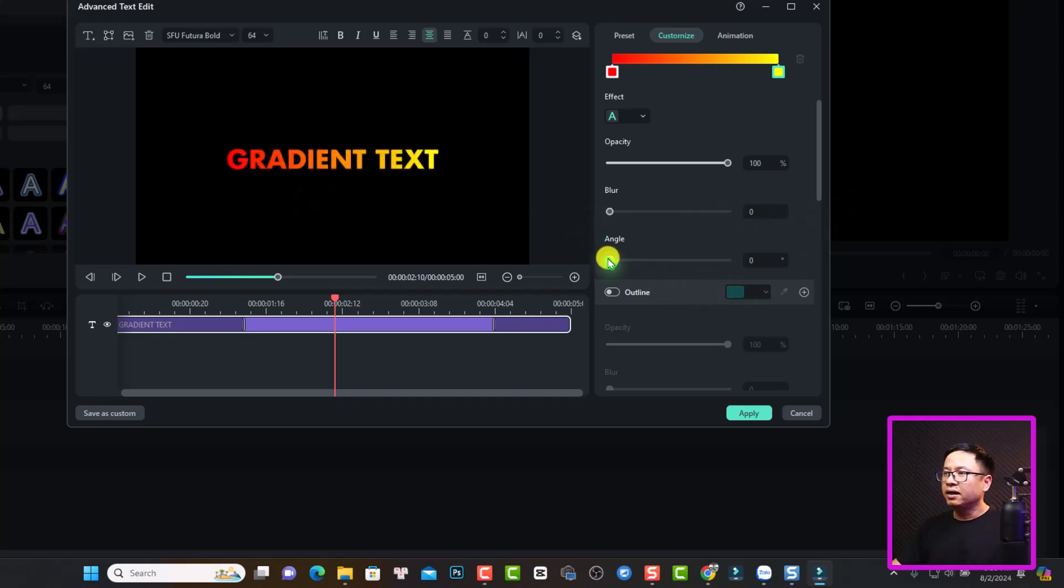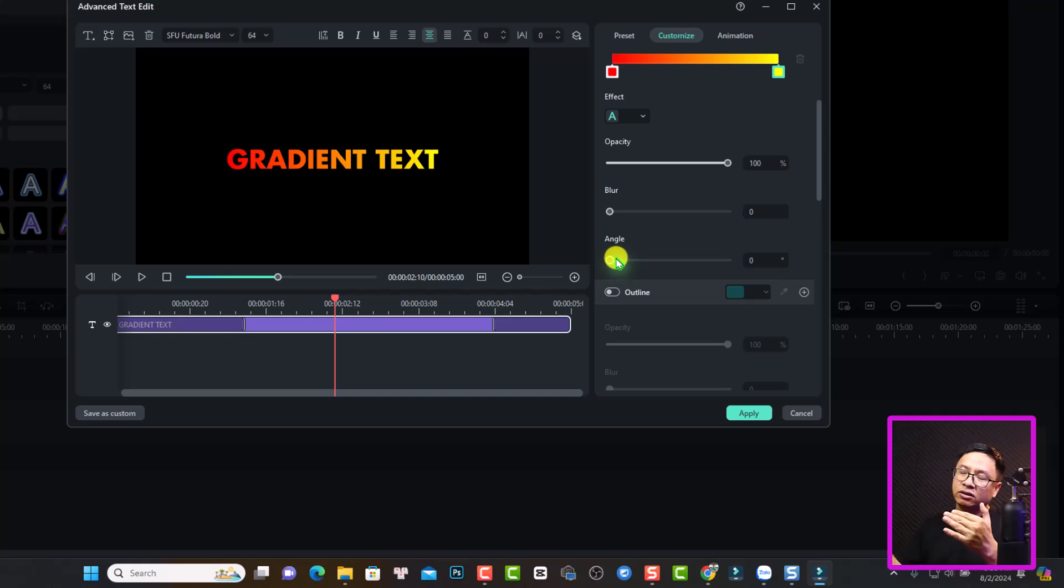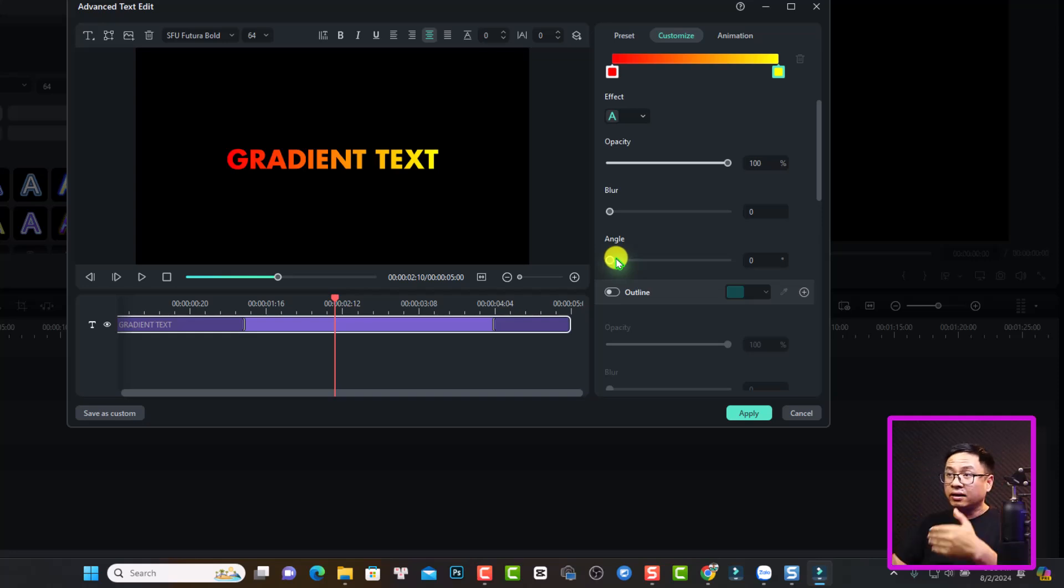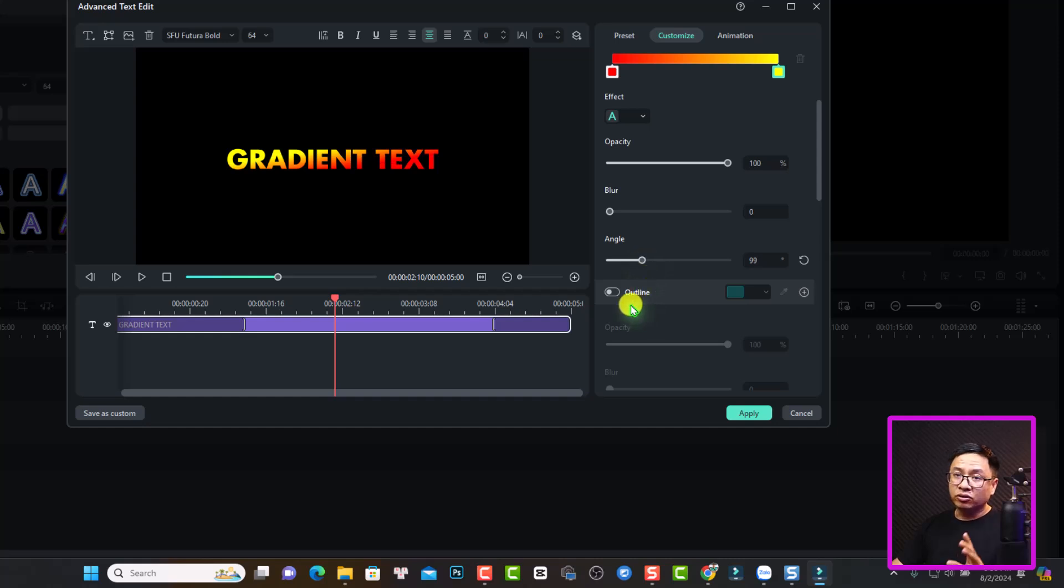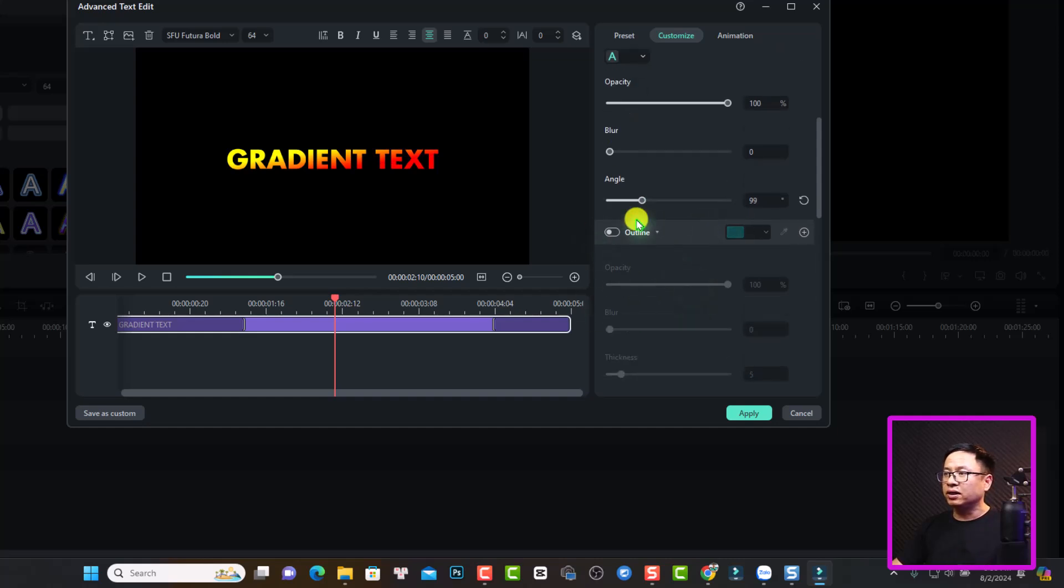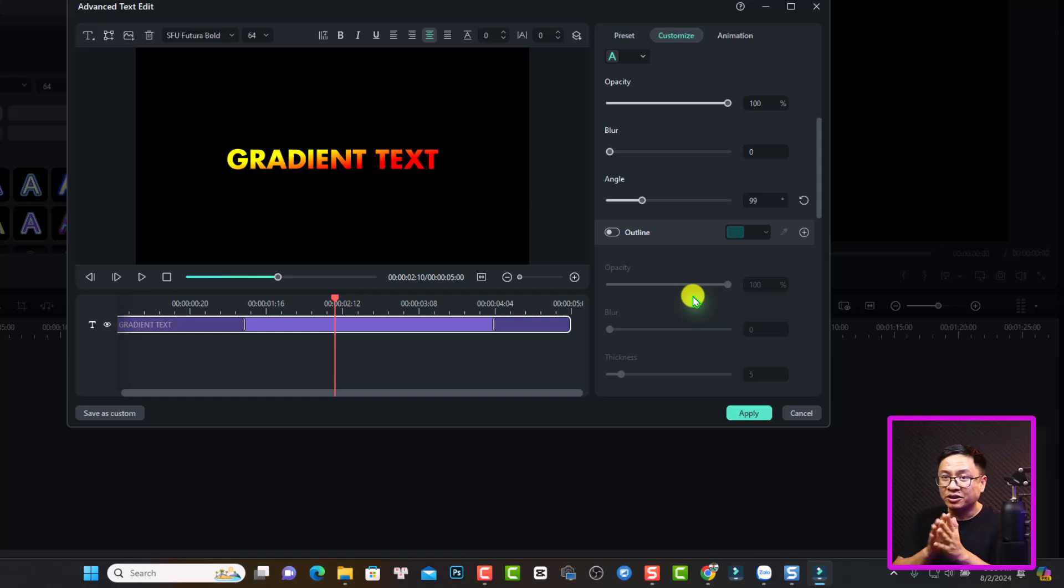I can reset it and I can adjust the angle. So just change the angle of the red and yellow in my text. So something like this, you see it changes the angle, right? And you can also add outline to your text also. There's some option right here for the text.